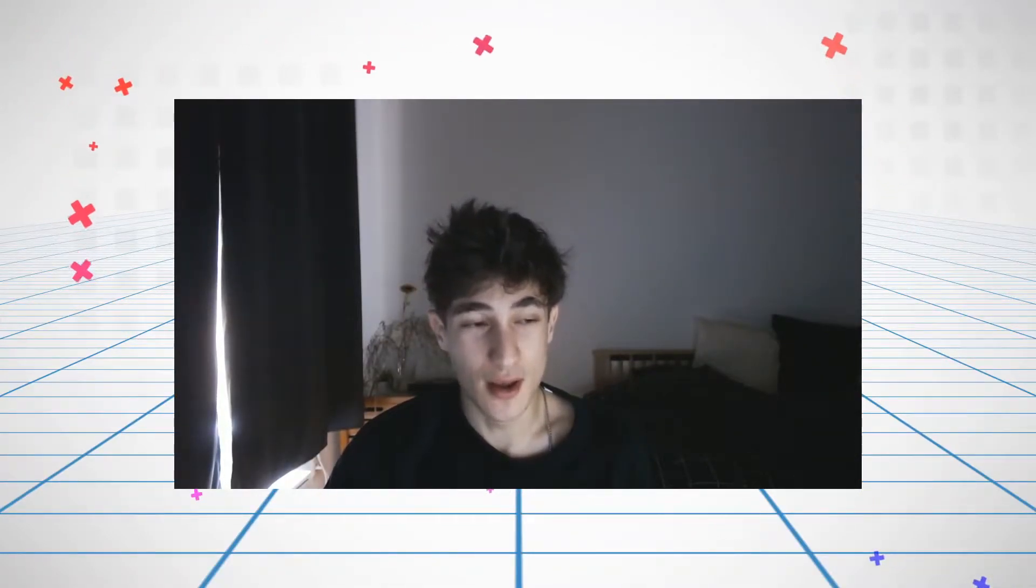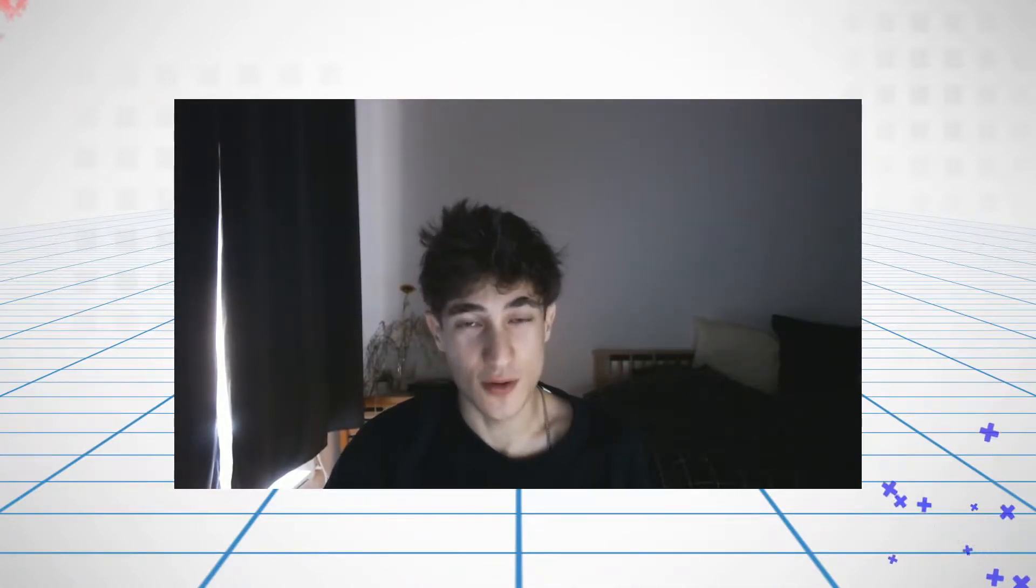Yo guys, what's up, this is Alias and in this video I will show you how to create a really cool looking particle explosion effect in After Effects.